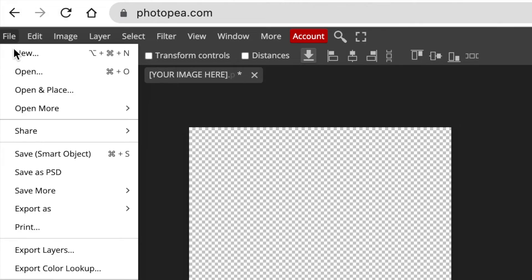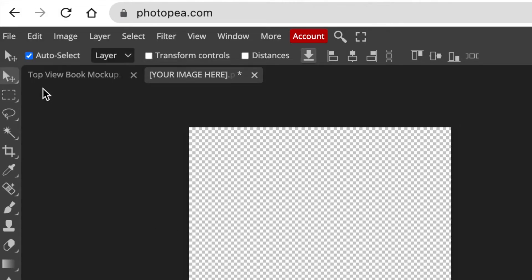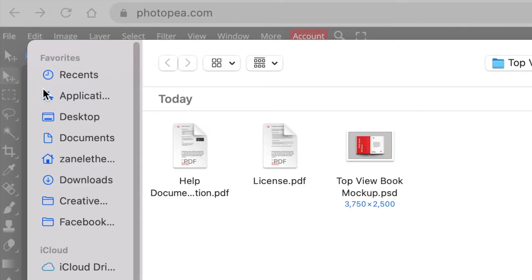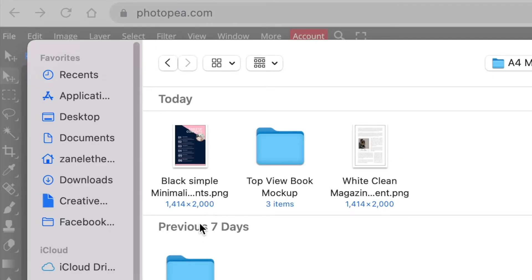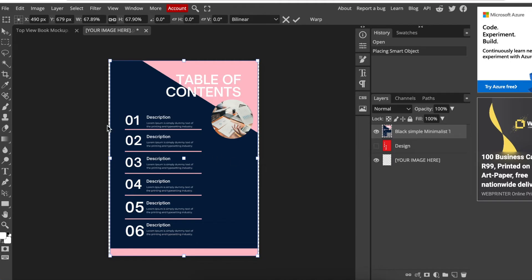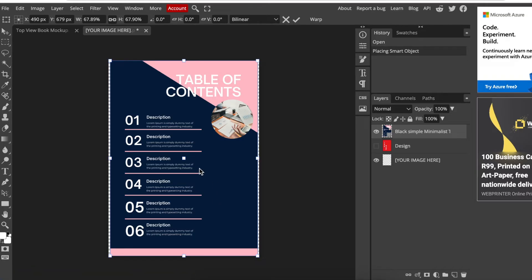We're going to go find our own image and place it over there. So we're going to go file, open and place, and we go and find the image that we've saved from Canva. Then places the image on the page.